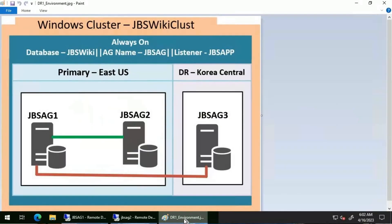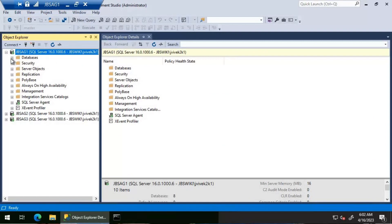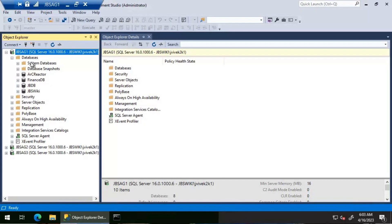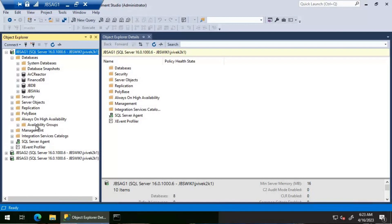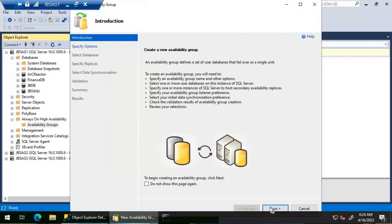I'll be trying to create an AG called JBS AG which will contain a database called JBS wiki. JBS AG one and JBS AG two, which are on the primary region, will be configured using synchronous commit availability mode, and JBS AG three will act as an asynchronous replica. I will be utilizing JBS AG one as the primary replica and create the availability group on that instance.